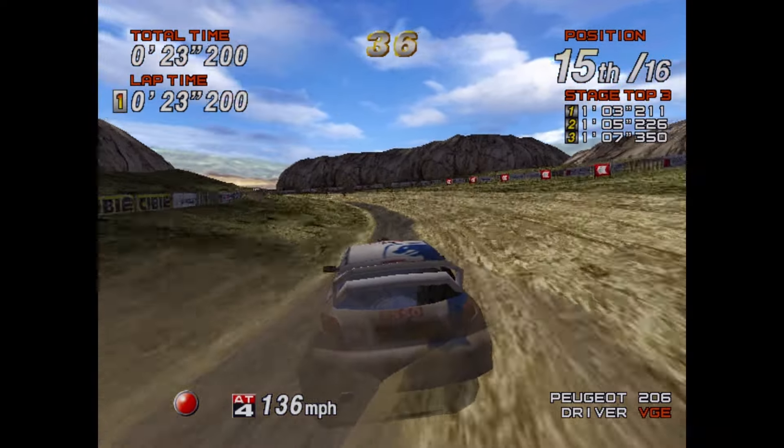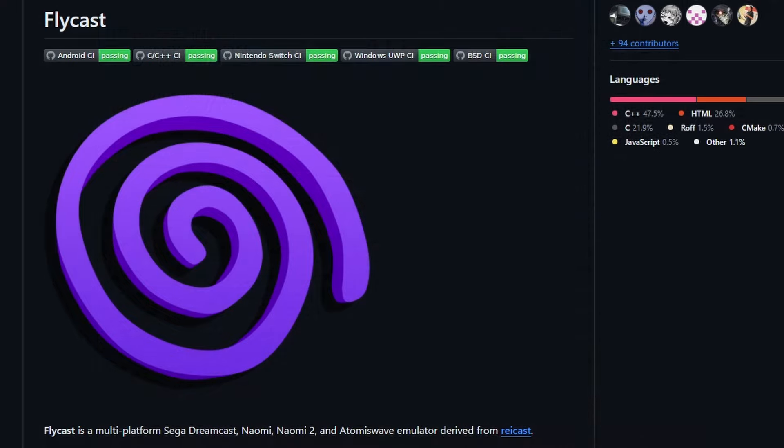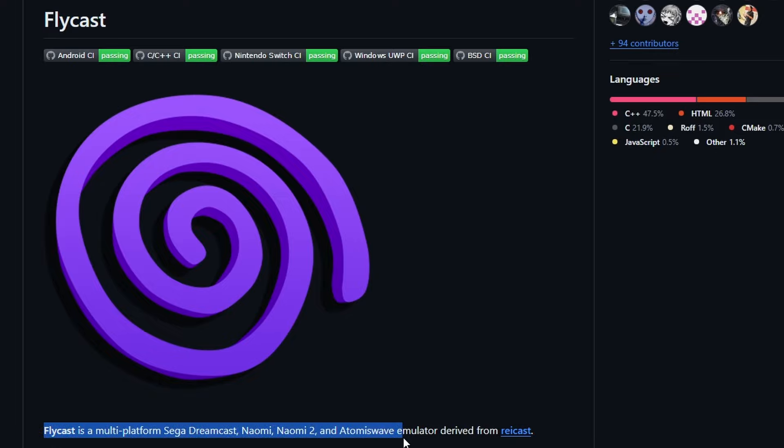Now to get this, I will leave a link in the description below, but you're going to walk over to Flycast's GitHub page. This is where all of the different builds are going to be hosted. Be aware that there's a lot of different versions of Flycast for different platforms, but all of my tutorials are going to be Windows-based.